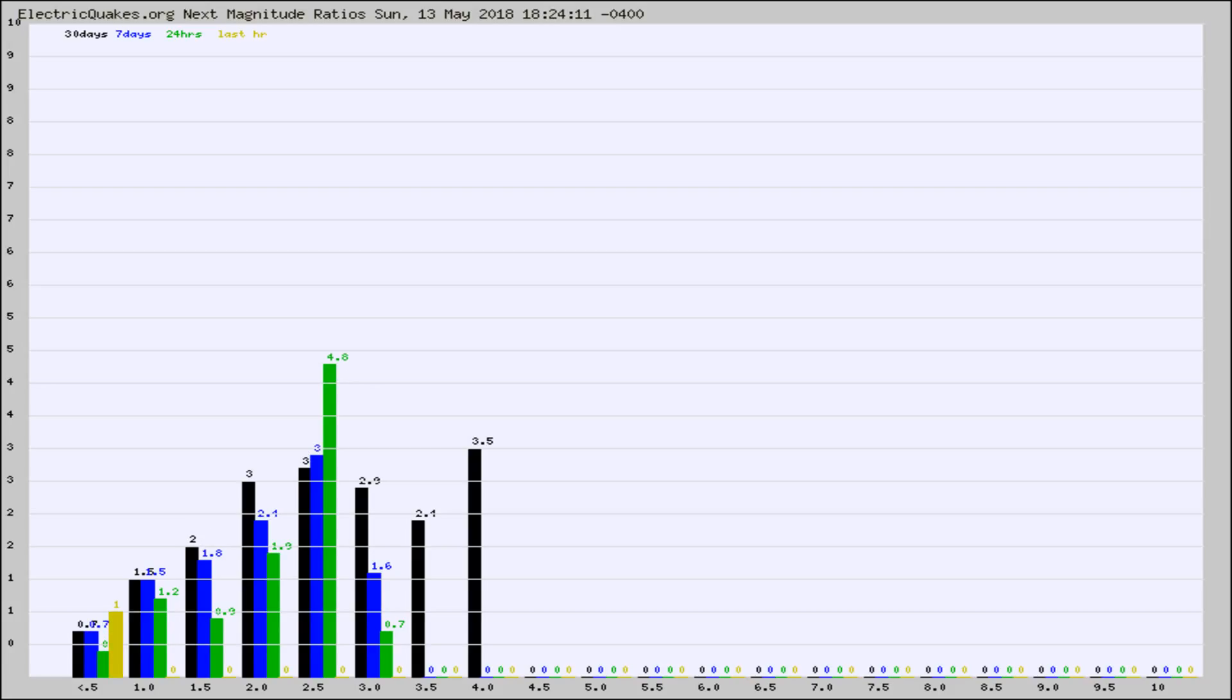Again, the black column is 30 days, blue is 7, green is 24 hours, and gold is in the last hour.